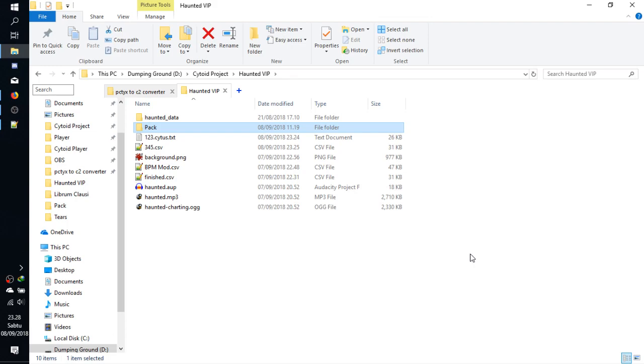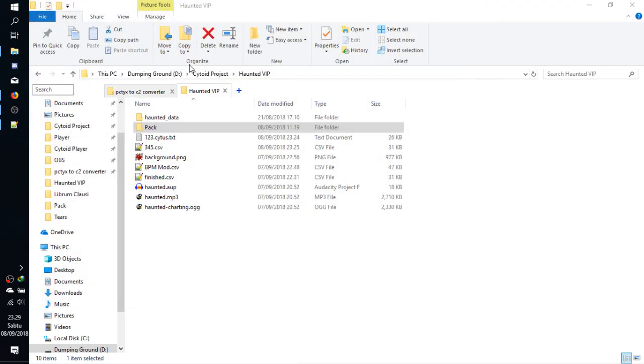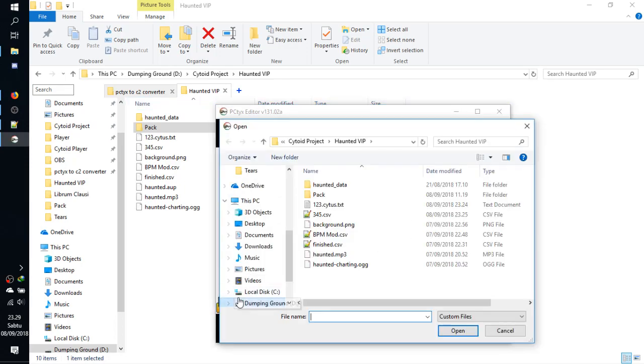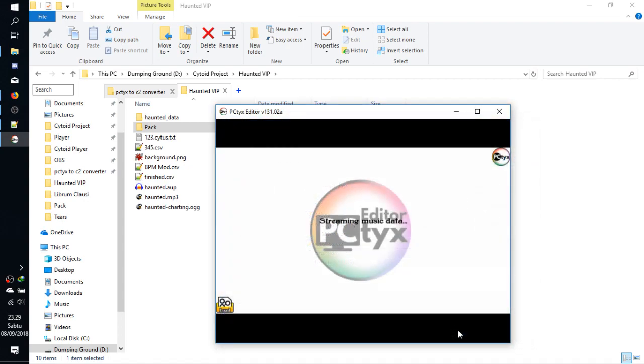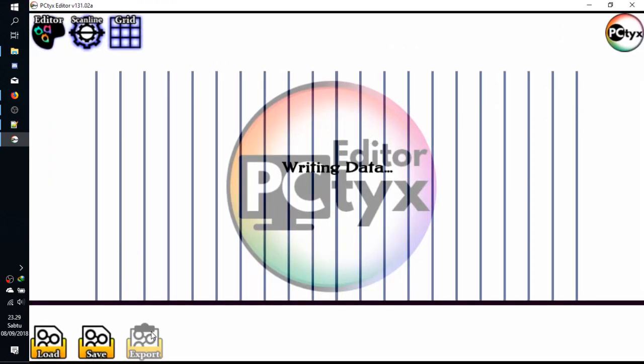So I will show you how to export the chart into Cytus 1 format and Cytus 2 format. As for exporting Cytus 1 format, you can do this simply with your PCTX editor. Open your project and your music.